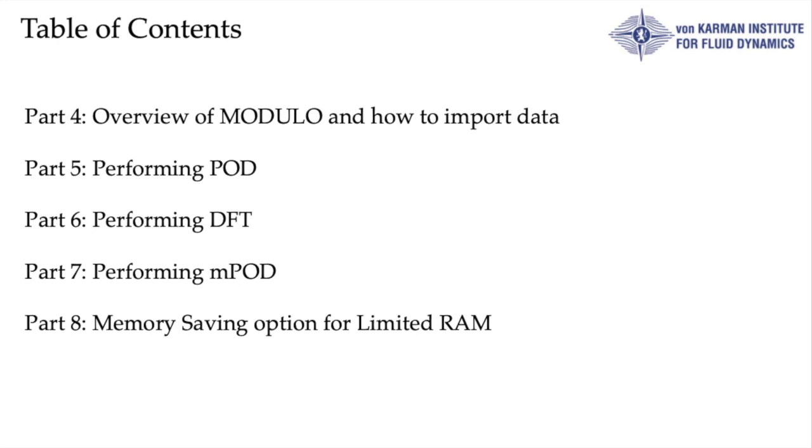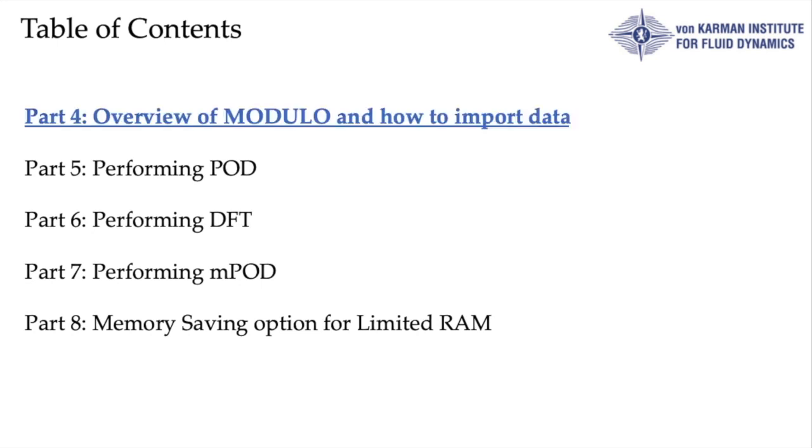In this first video I will give you a general overview of the software and explain how to import your data. In the next videos we will focus on the POD, DFT and MPOD and finally we will close with a video dedicated to the memory saving. Let's start.